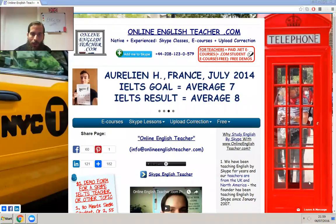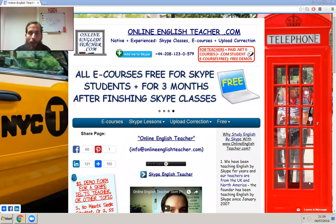Hello, this is online English teacher Philip from OnlineEnglishTeacher.com. I'd like to welcome you to the online classroom. I'm a specialist for the IELTS, so I can also teach business English, grammar, and pronunciation.